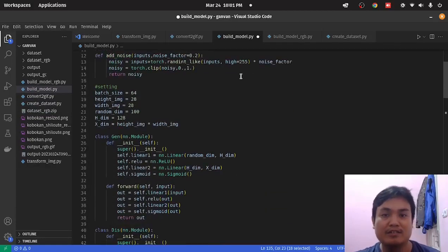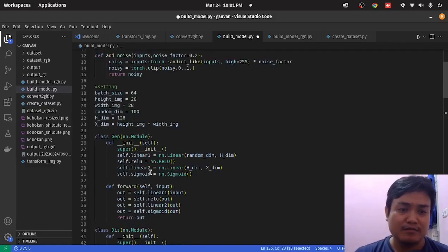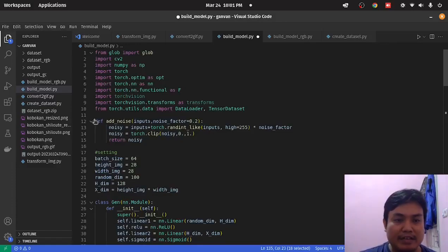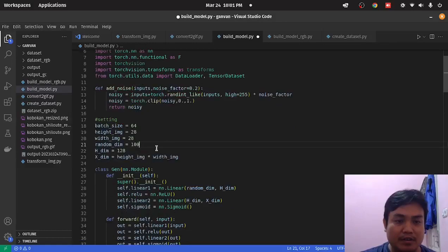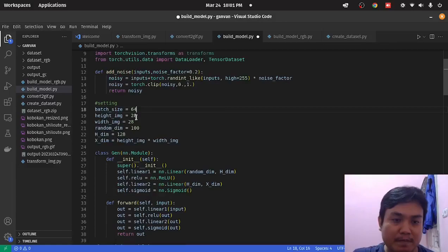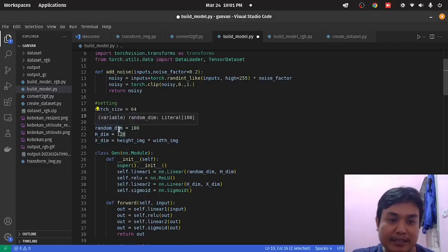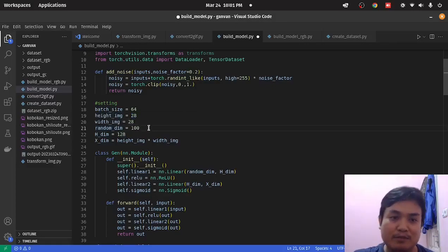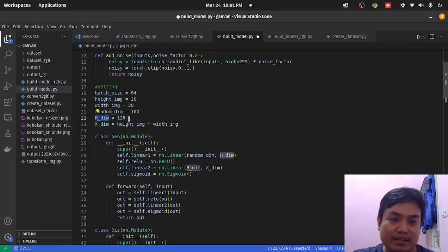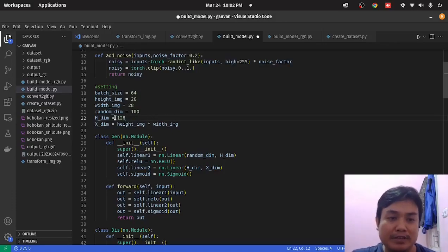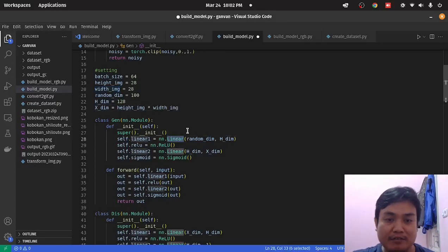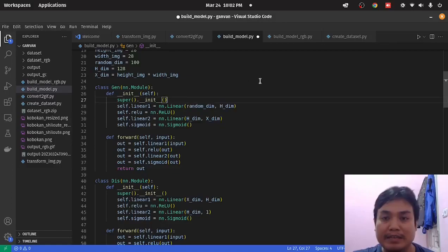This is the script for the GAN. First, these are the parameters I'm using for this script. This is the height and the width of the image. This is Random Dim — the dimension for the random variable input to the generator. And X Dim here is the total number of hidden neurons I'm using. X Dim is used because I'm using a linear model — dense layers. So that's why I will flatten the image. The dimension will be the total of height times width of the image.